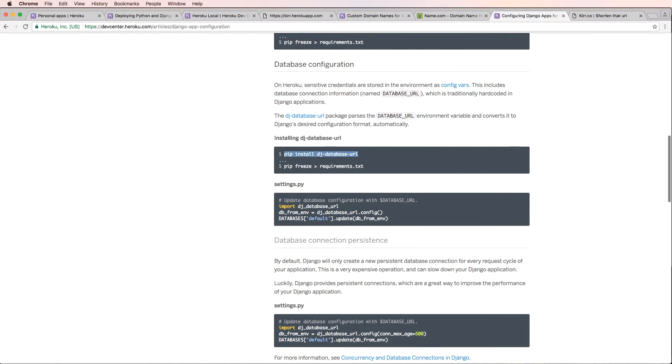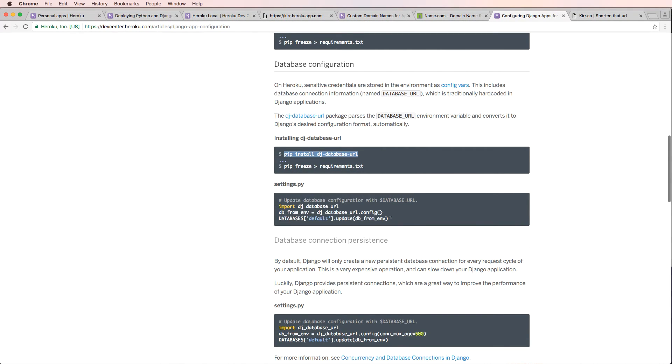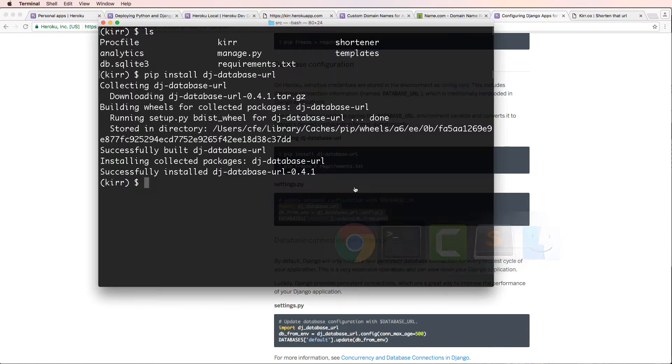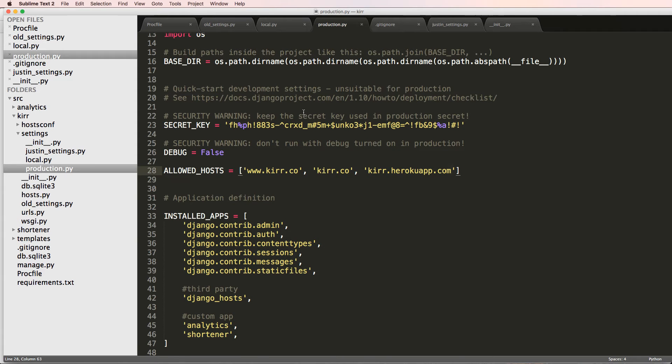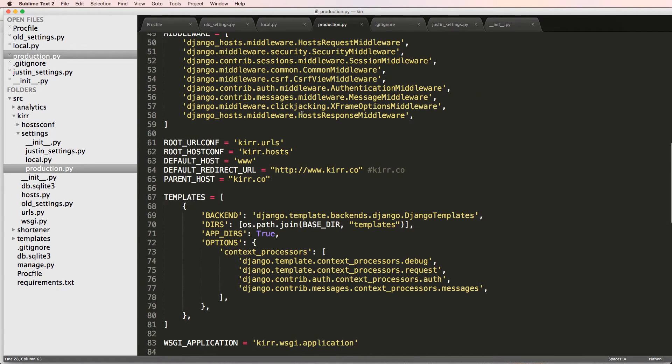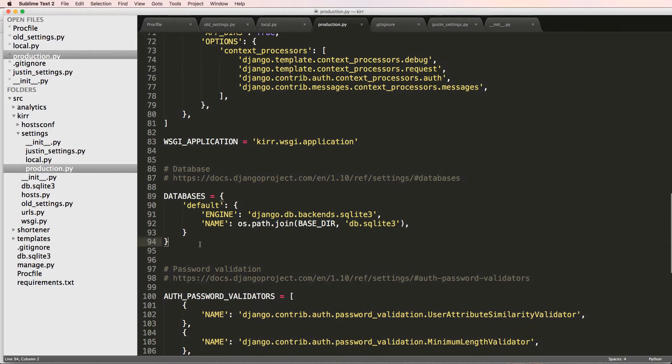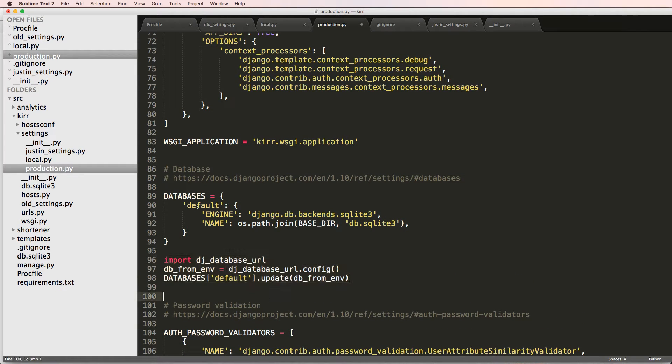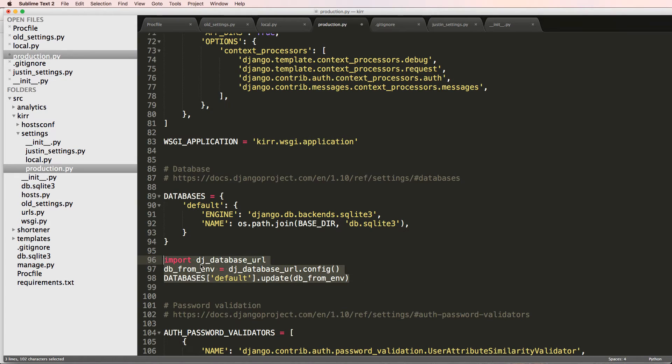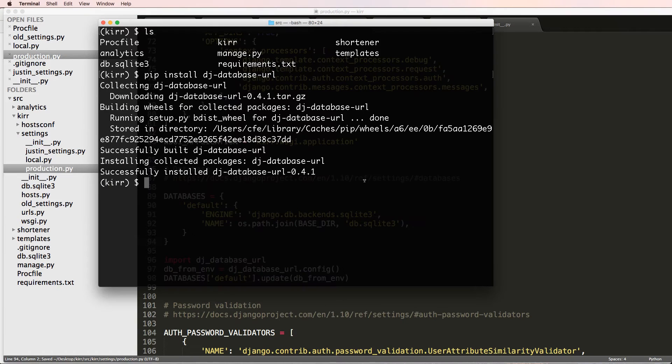And then we're going to just go off of their update for this in particular. So we're going to copy this and go into production, our production file. And underneath databases, I'm just going to paste that stuff in here. So this right here, you want to make sure it's underneath databases because we have this default here. That should actually handle our production side of things.